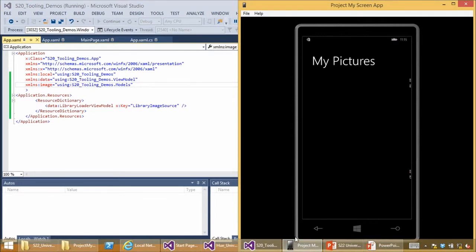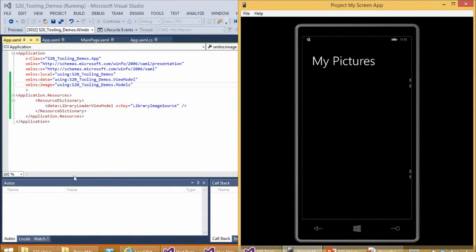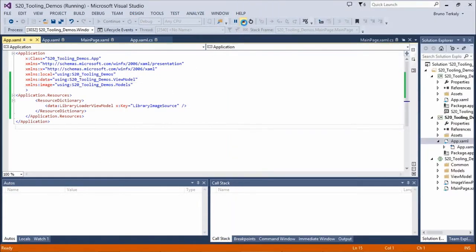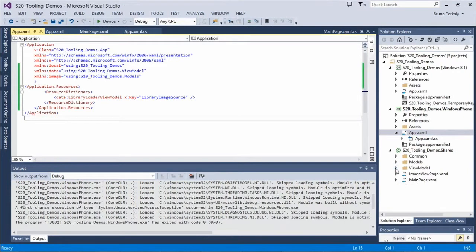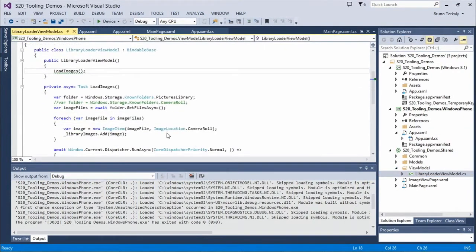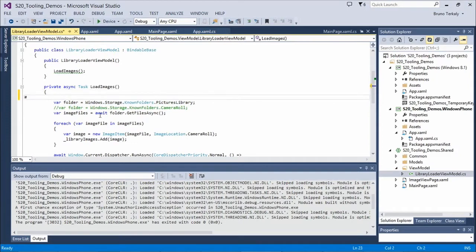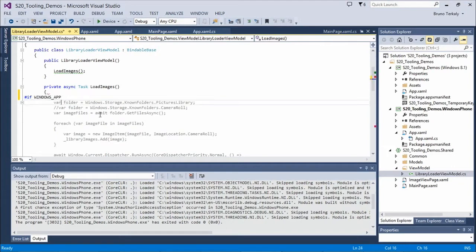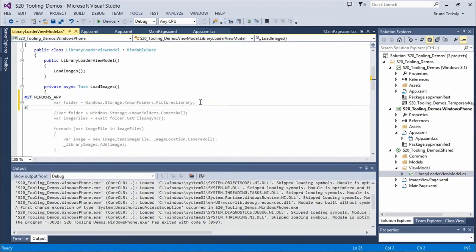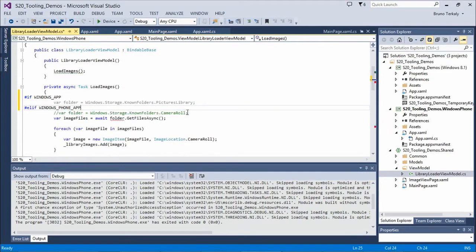The pictures list is blank because we were pulling from the Pictures library, which is great on desktop but not on phone. We're going to use a compiler conditional here: if it's a Windows app, pull from the Pictures library; if it's a Windows Phone app, pull from the camera roll.